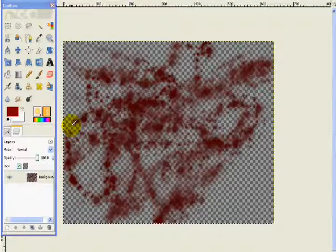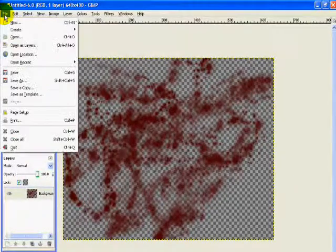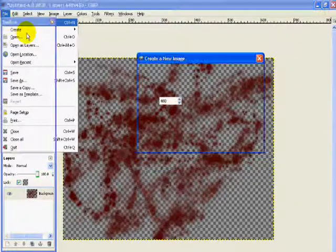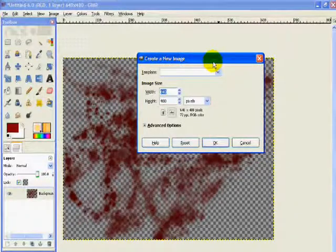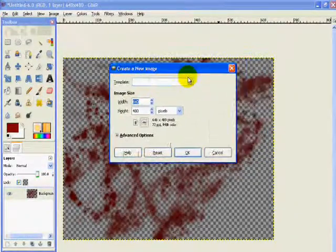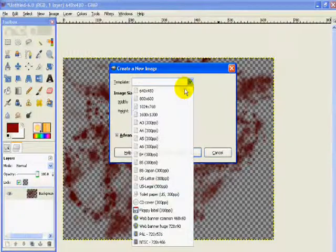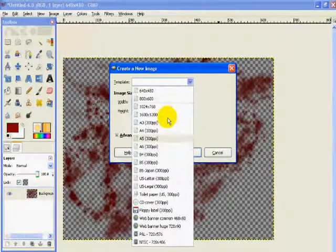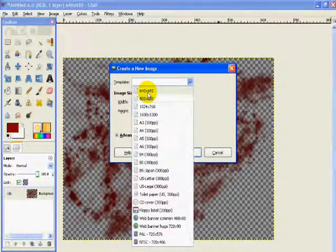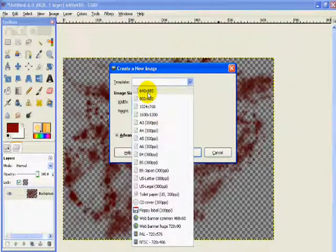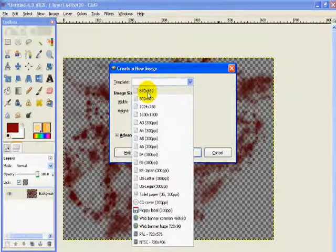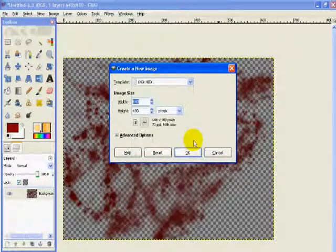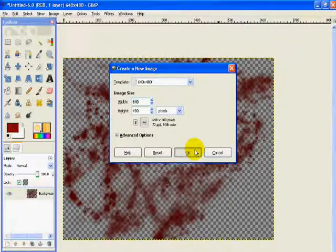All right, so we're going to get started. I'm going to go ahead and go to File, make a new file. The template doesn't really matter but you can make it whichever. Usually standard size is 640 by 480. You can go ahead and click okay.